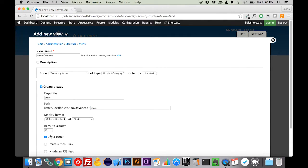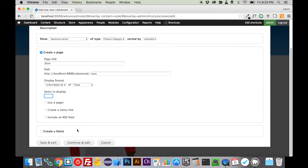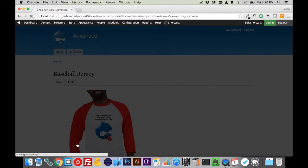For now, we're going to leave it as an unformatted list. We don't need a pager, we only have four categories, so we're going to get rid of all that stuff. And we are going to continue and edit.